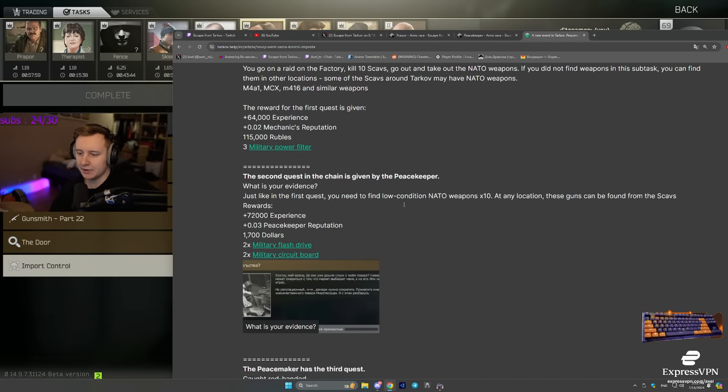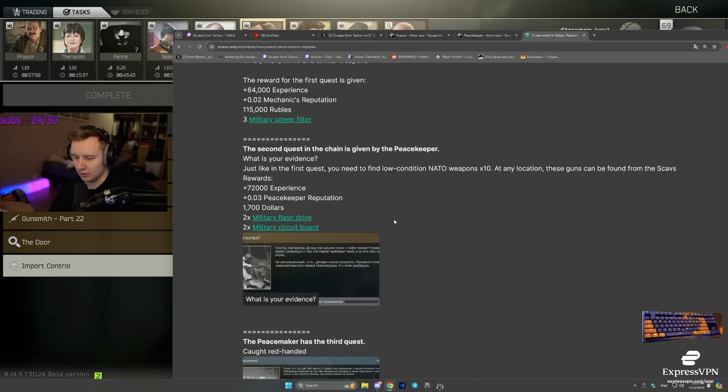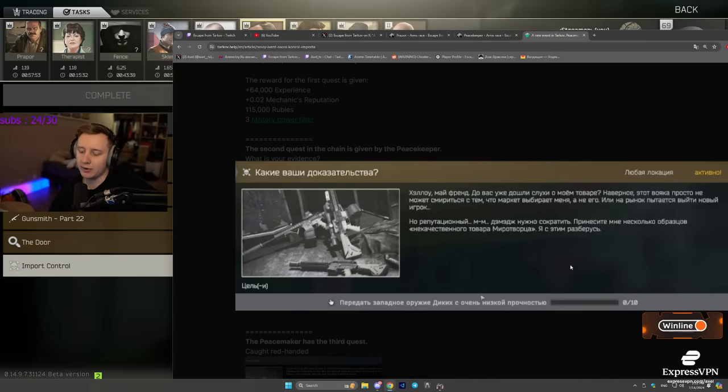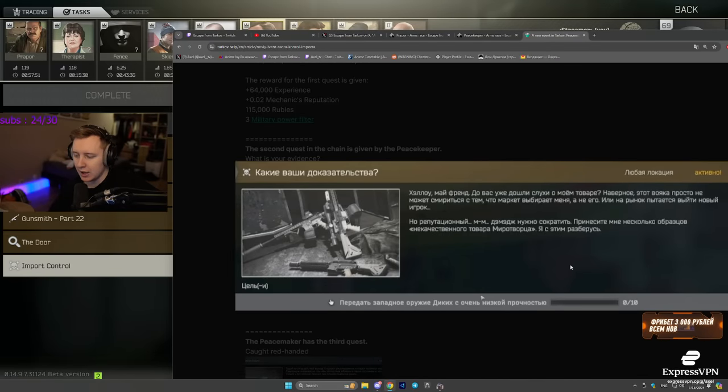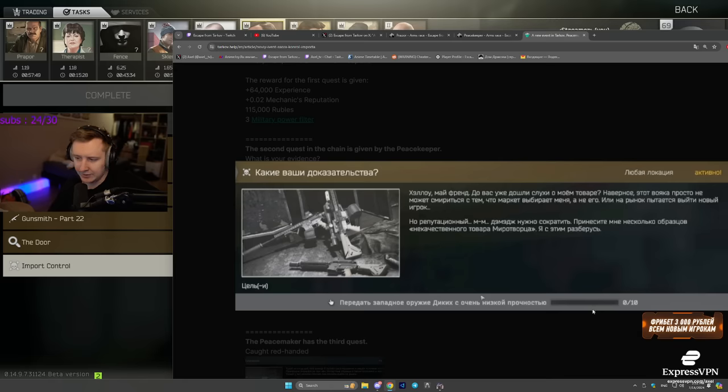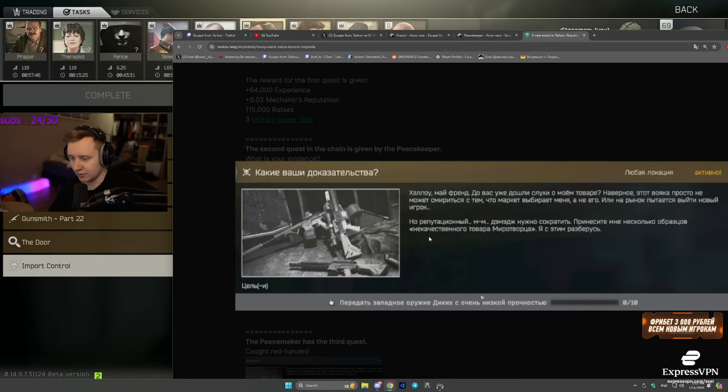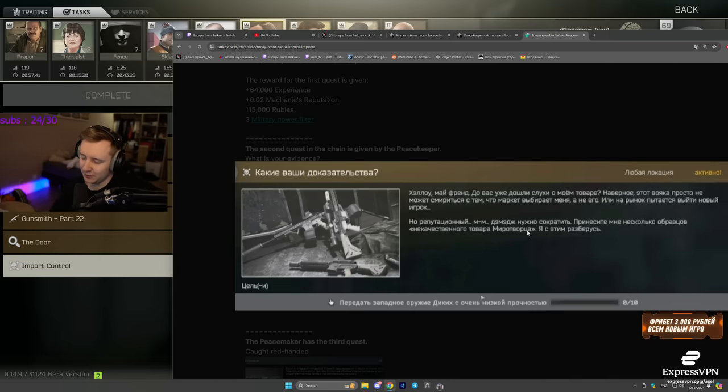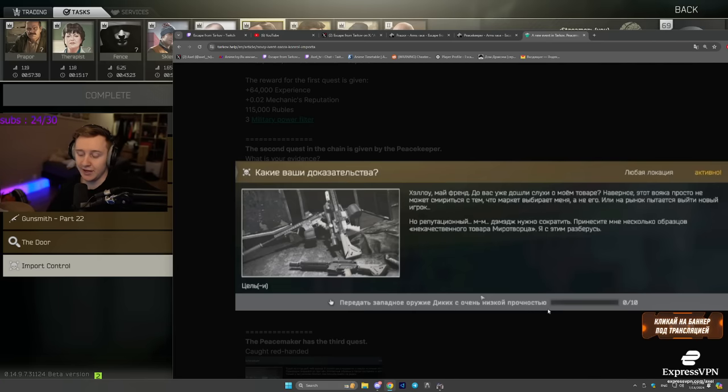After that, there will be a new quest available that is called What is your evidence? You will need to hand in Western weapons, but with low durability. I assume it has to be below 50 durability. That's to do with reputation, like you want to lower the reputation of Peacekeeper. Therefore, you need to hand in low durability M4s, low durability pistols.